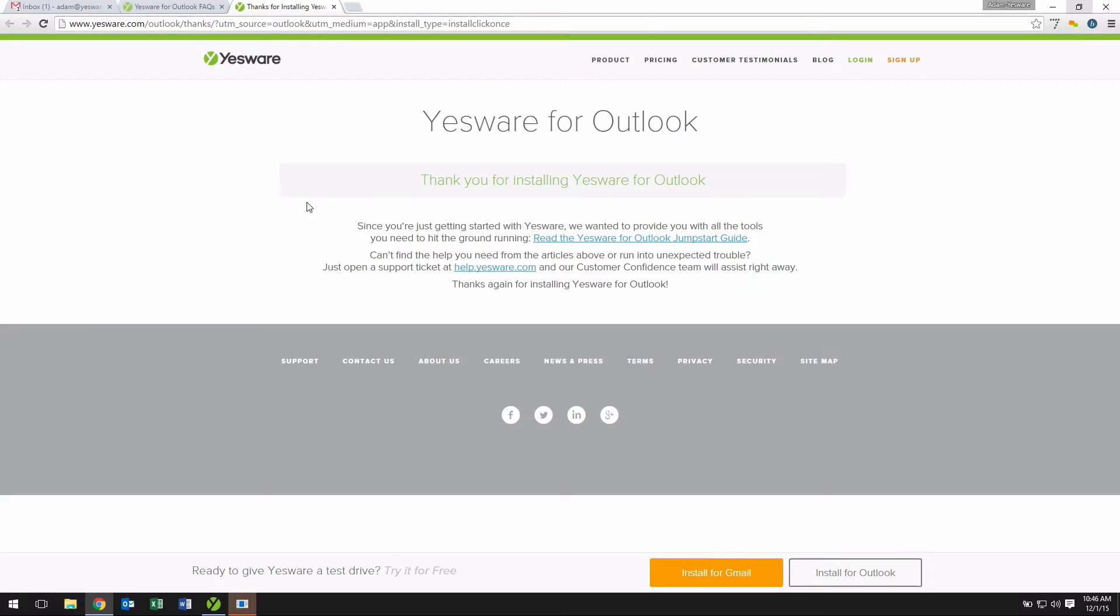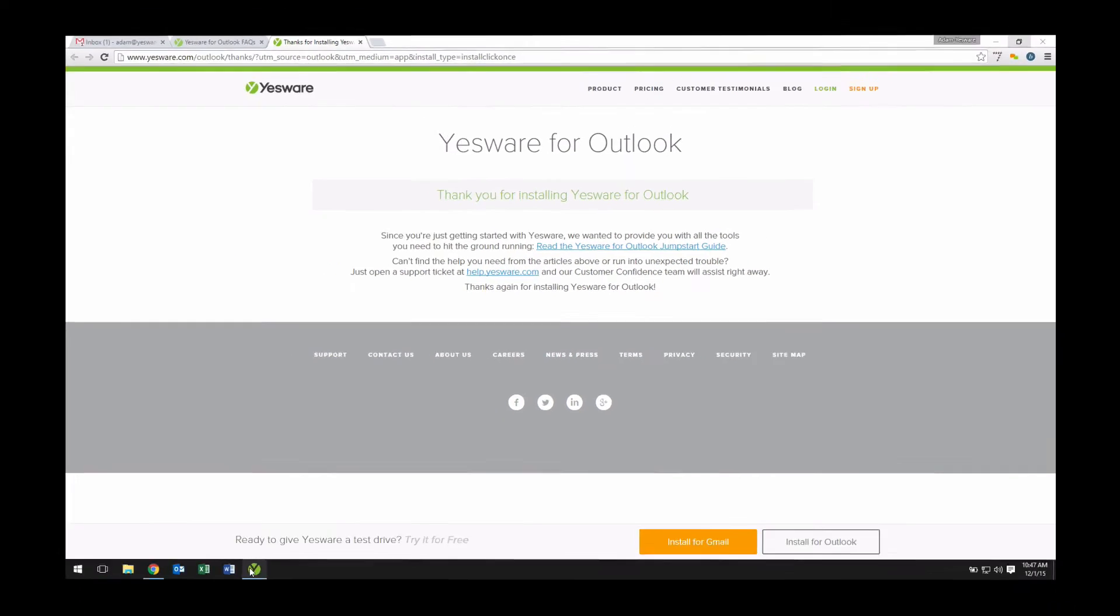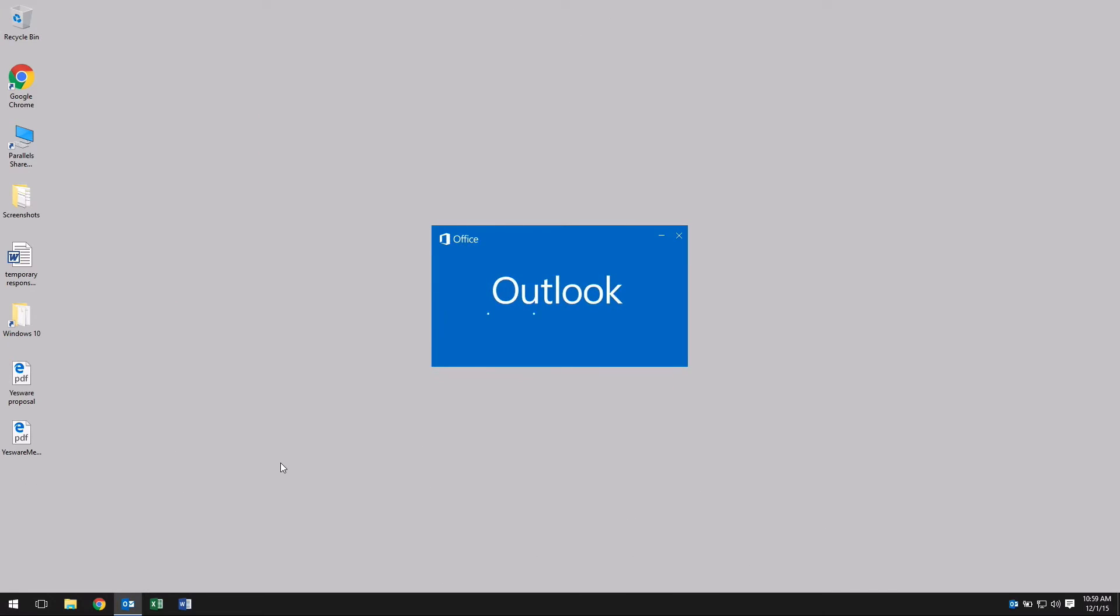The installation should only take a few moments, but depending on the hardware that you're running, it may take up to three minutes. Once finished, proceed to your Outlook software.